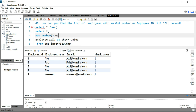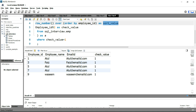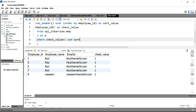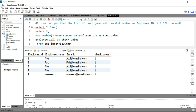We'll add ROW_NUMBER() OVER, then give employee_id as the column to sort on — so ORDER BY employee_id — and give it a name sort_value. Now I can use this sort_value column in my outer query, saying WHERE check_value = 1 AND sort_value <= 10. This sort_value <= 10 condition will help us get all those employees which have an employee ID up to the 10th row.